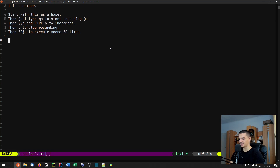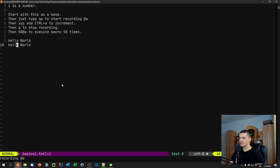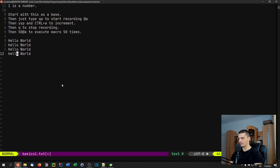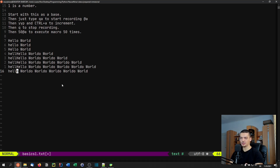I can start recording a macro by saying Q and then a letter. For example, QA starts recording the macro A. You can see down here on the left we have 'recording A'. I can do all sorts of things — let's say 'hello world', then copy that line, change word and do a lowercase hello. When I now press Q again it stops recording the macro. And I can go into a new line and call @A to repeat the macro — it's going to do exactly what I did, just repeat the same sequence.